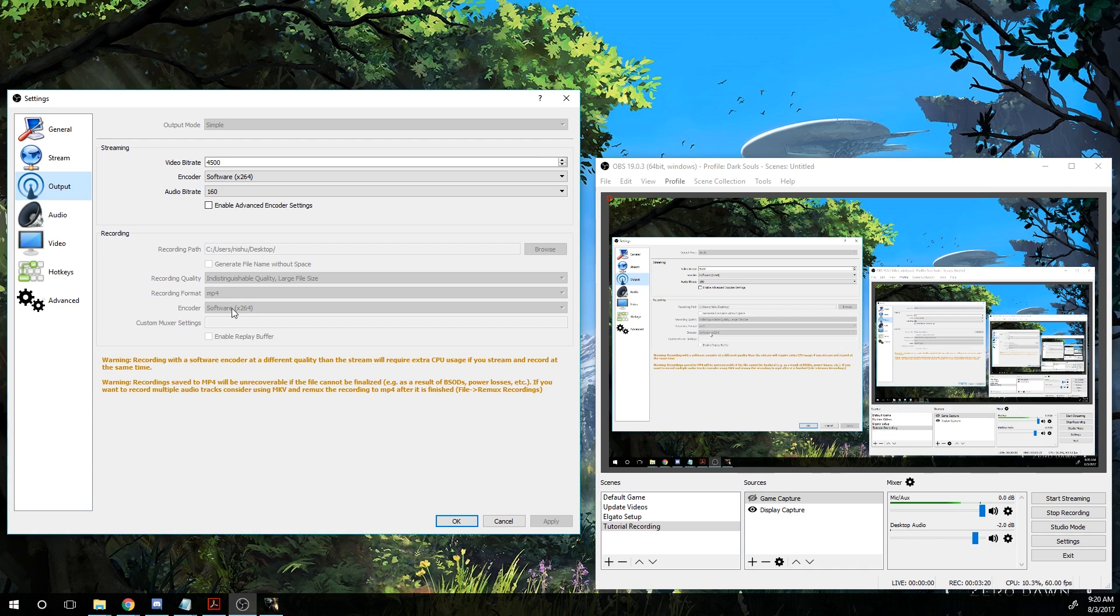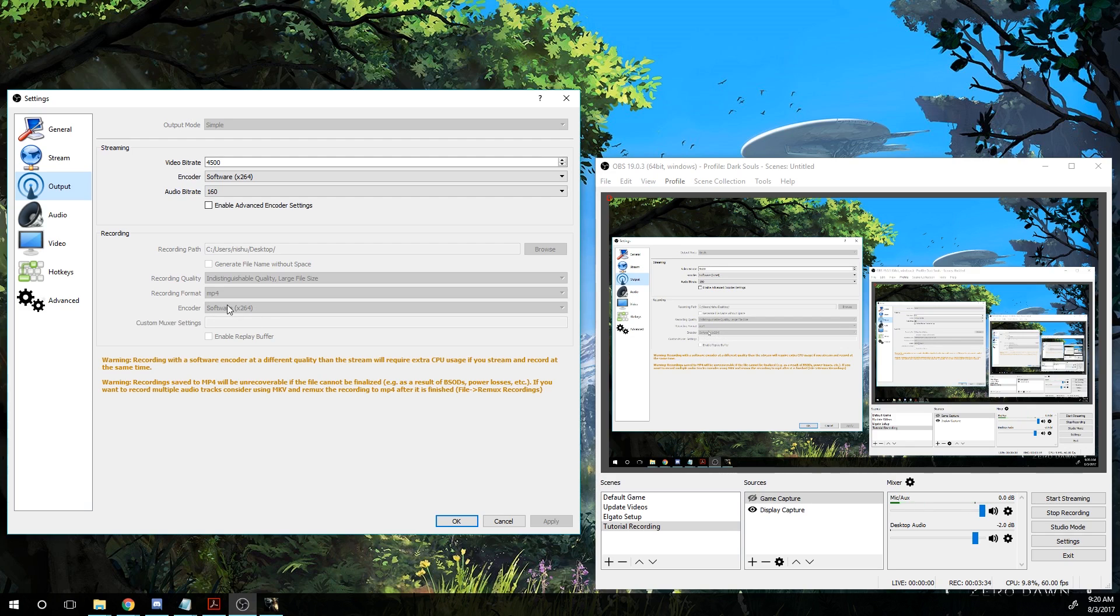And for the encoder, I typically prefer the software encoder, which uses your processor. However, if you have a very good video card, you may sometimes want to use the hardware recorder, depending on what you're recording. Some games I use the hardware recorder if they're not well optimized for the processor.